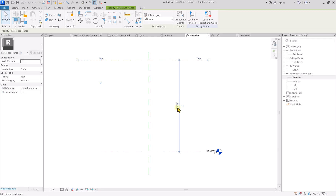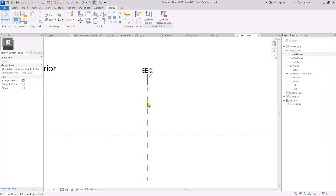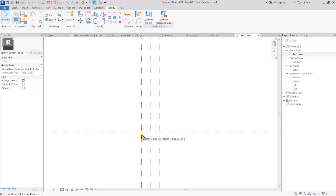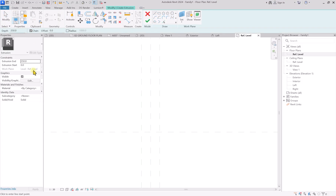After setting the panel width to 100 millimeters, go to the exterior elevation. Click on this reference plane and change the height to 900 — I think 900 is a good number. Once that's done, go back to the reference floor plan and we're going to start creating. Click on Create, then click on Extrusion, and set the extrusion end to 900.